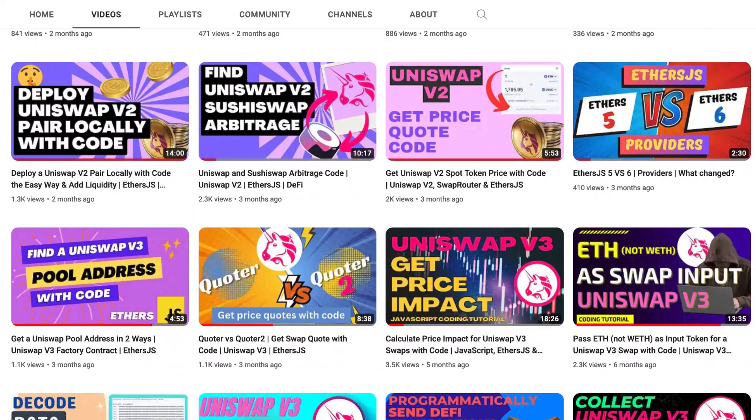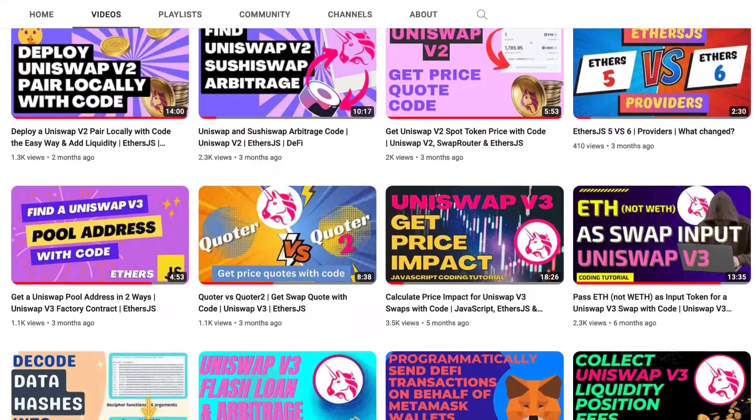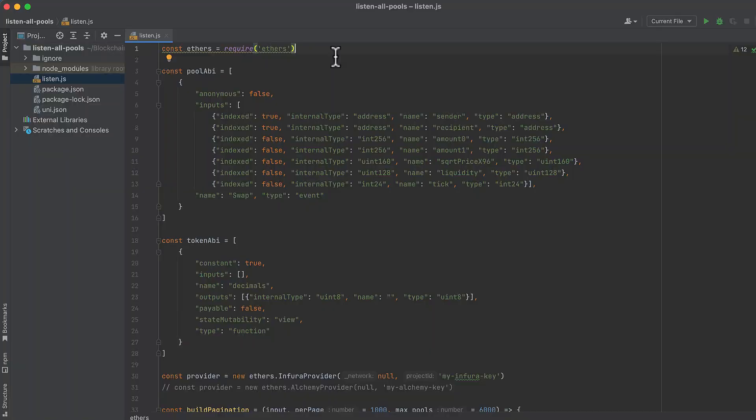Now let's monitor some swaps. I'm going to walk you through every step of programmatically getting all the pools on Uniswap V3 and then listening for swaps on each of them. We're going to be using Ethers.js to read from the blockchain, so import that. I'm using Ethers 6 here. The syntax will be slightly different if you're using version 5 or an earlier version.